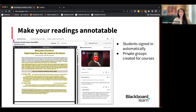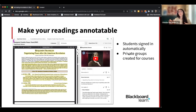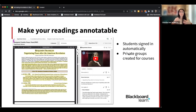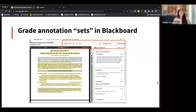For students, Hypothesis in Blackboard is even easier. All they have to do is click on the reading in your content area and they can start annotating right away — no sign-in, no account needed. It really just looks like part of the Blackboard experience. Your course is a private group where students annotate together and can see each other's annotations, but no one from outside the course can see them.